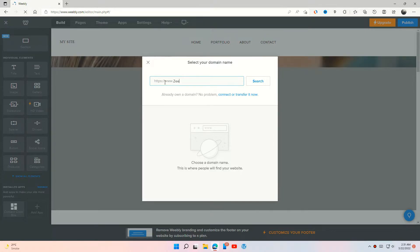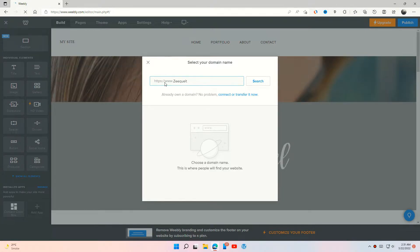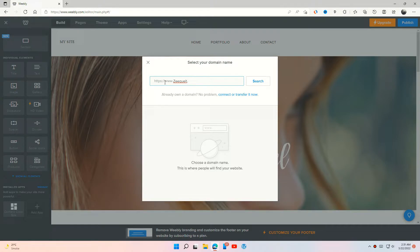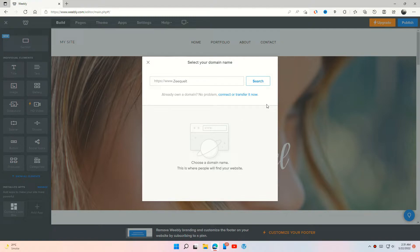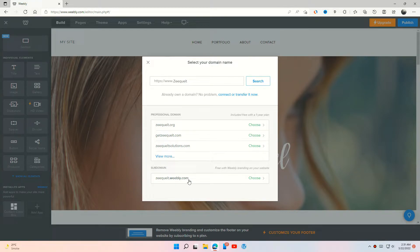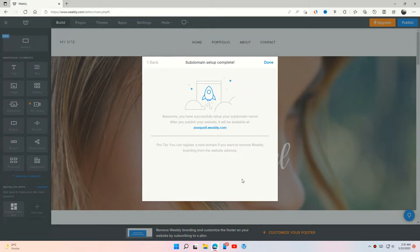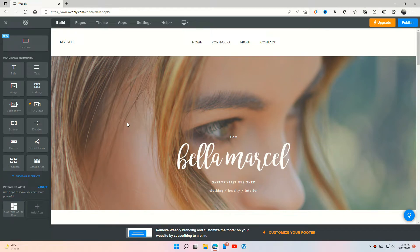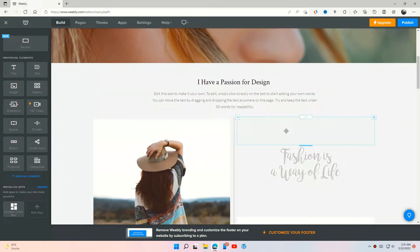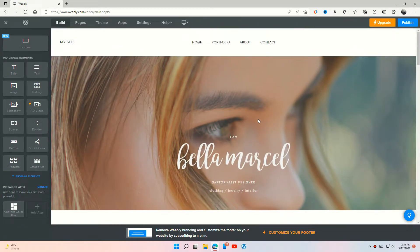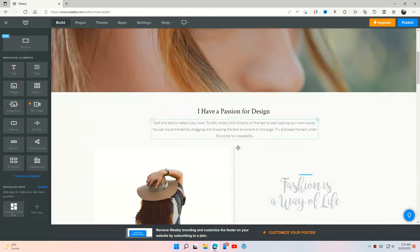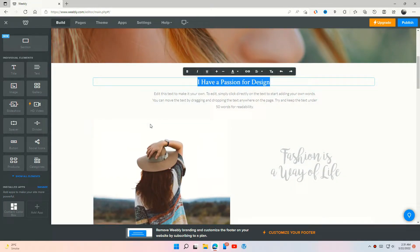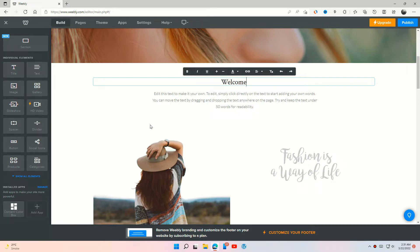Set your free domain name. And now you can easily edit this template and change it into your own website. That's how simple it is.